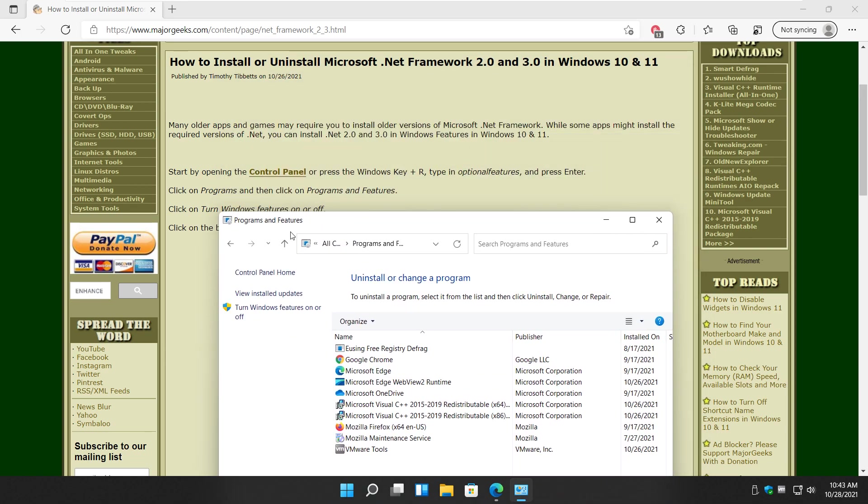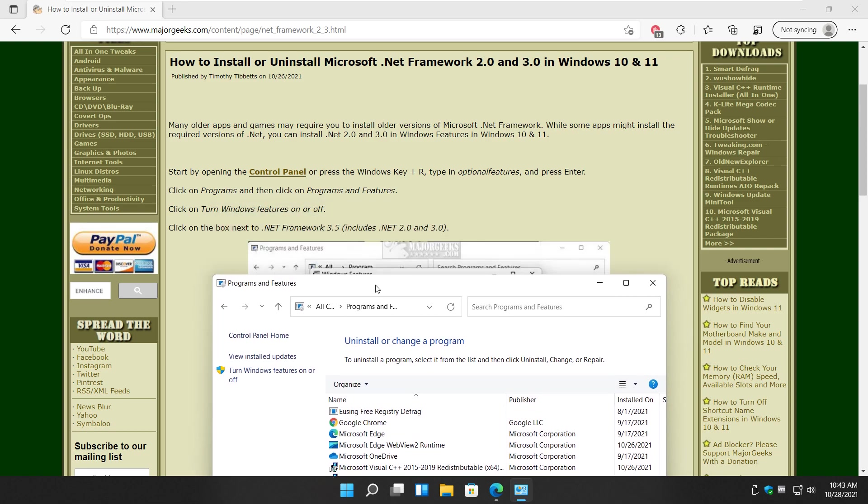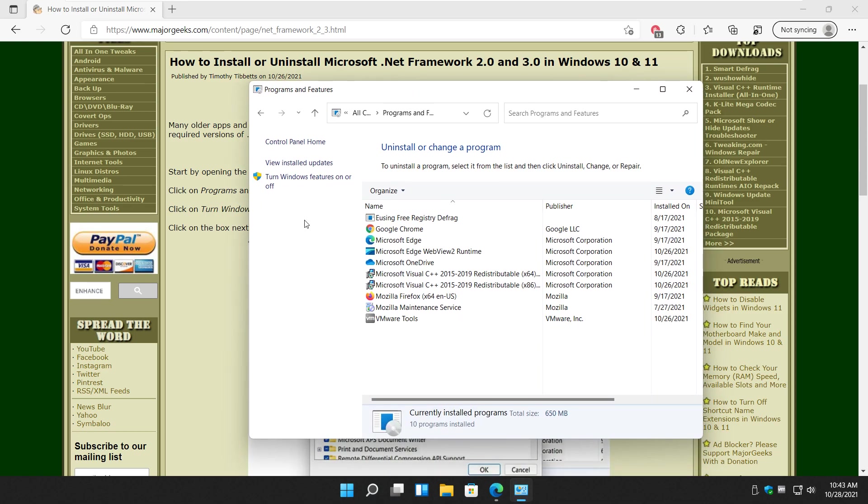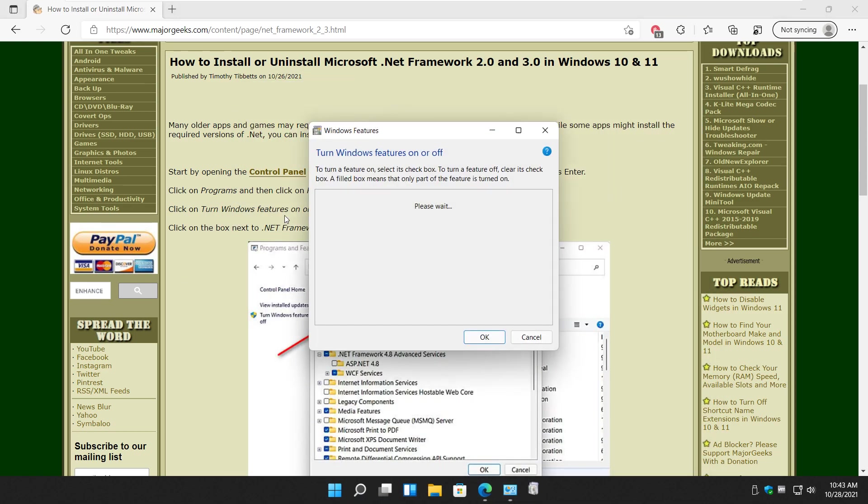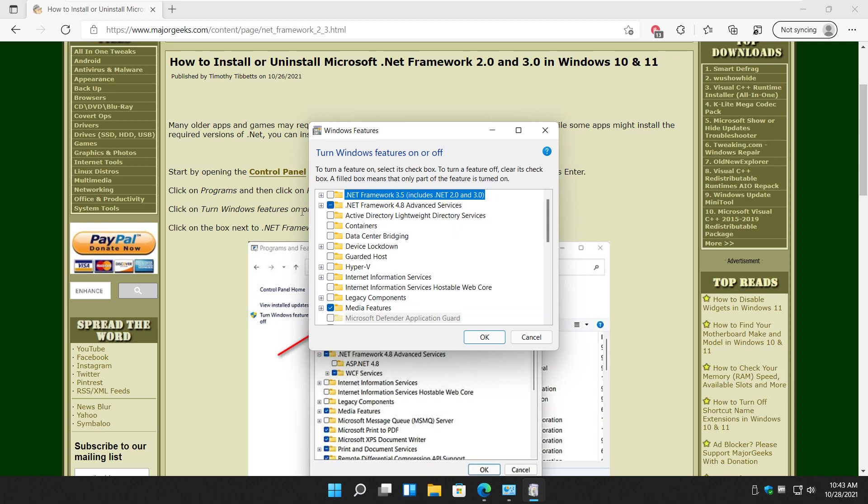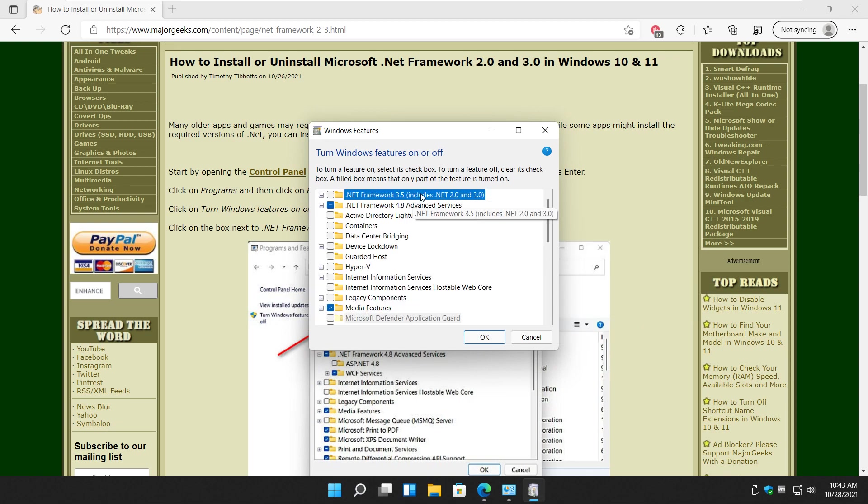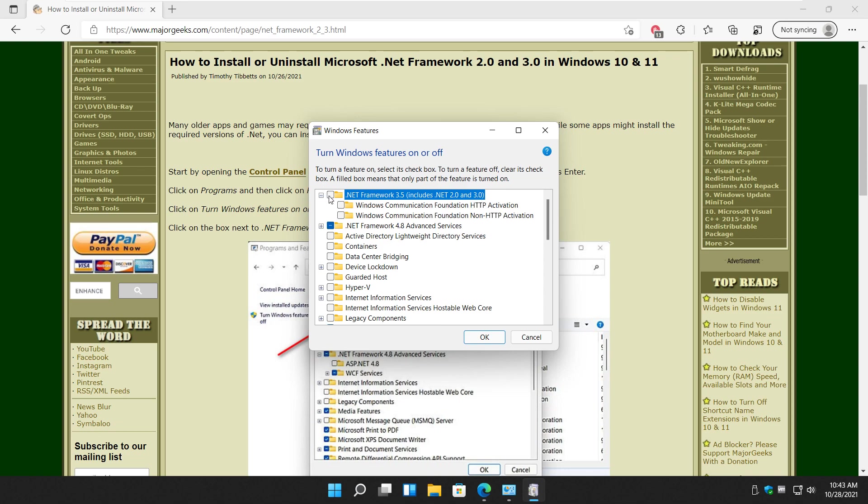And as you can see we're going to turn Windows features on or off. That brings this up and there is your .NET Framework 3.5. As you can see it includes 2 and 3 so all you got to do is check that box right there.